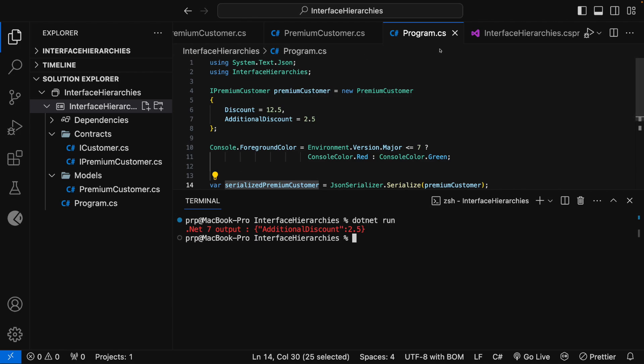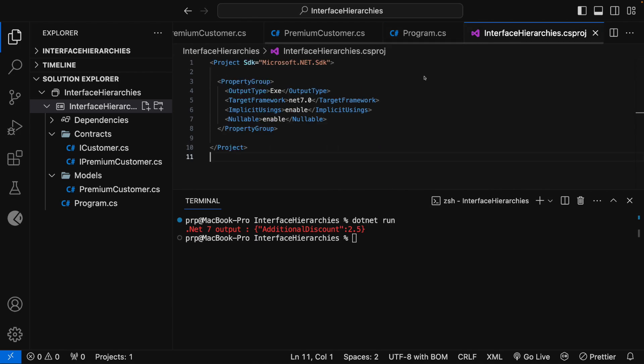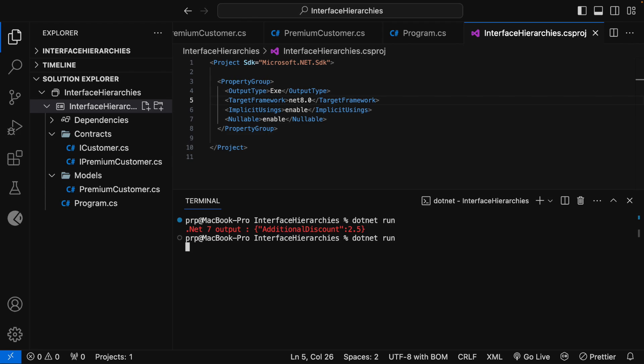Now, let me modify the project to .NET 8 as target framework. Okay, and let me run the application now, dotnet run. This time, you can see that the .NET 8 output is having AdditionalDiscount 2.5 and Discount as 12.5.